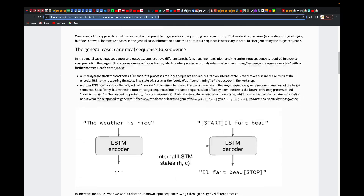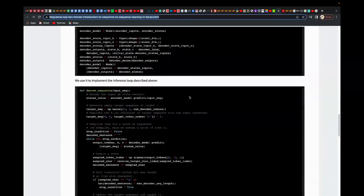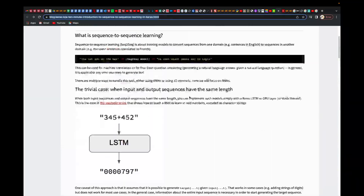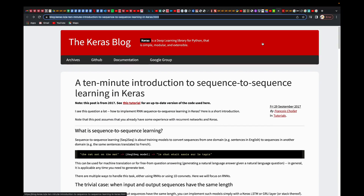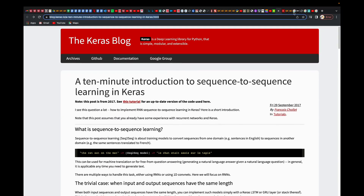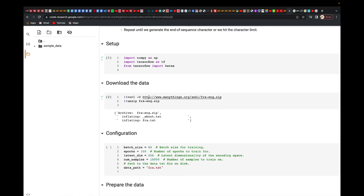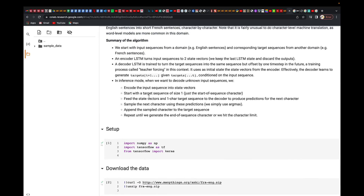They have described it over here. You can come here and go through it step by step, but let's get the intuition behind that, and then you can just further read it by yourself.